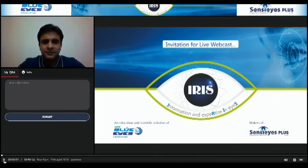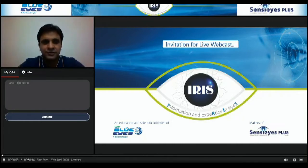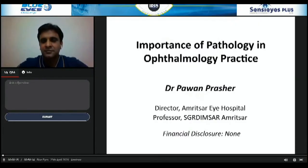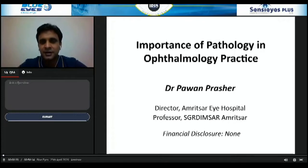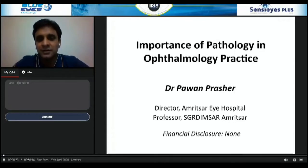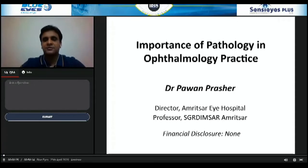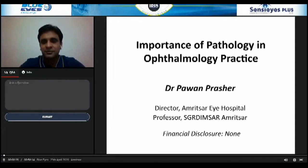Hello, good evening everyone. At the outset, I would like to extend my heartiest welcome to all the participants who have joined in this live webcast. I am Dr. Pavan Parashar. I am a cornea consultant working at Amritsar and I am a professor at Shri Guru Ramdas Institute of Medical Sciences and Research, and I am also director of Amritsar Hospital.